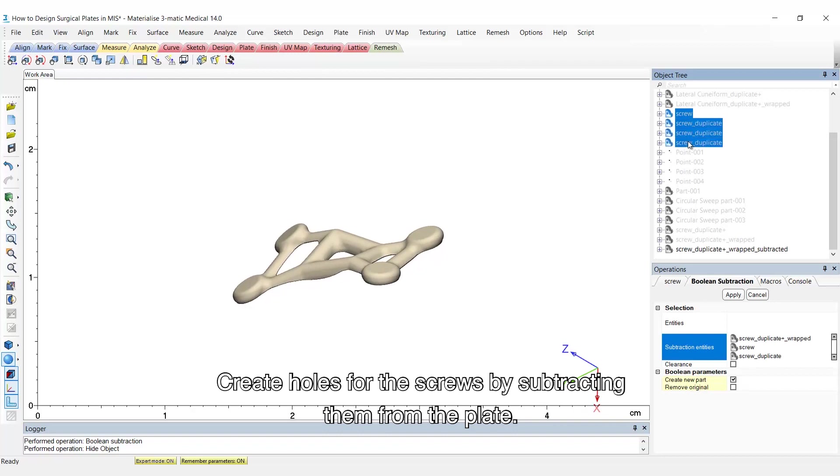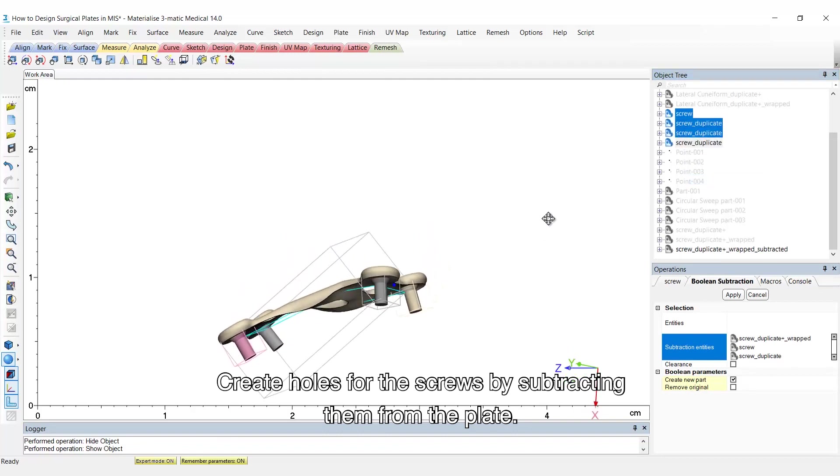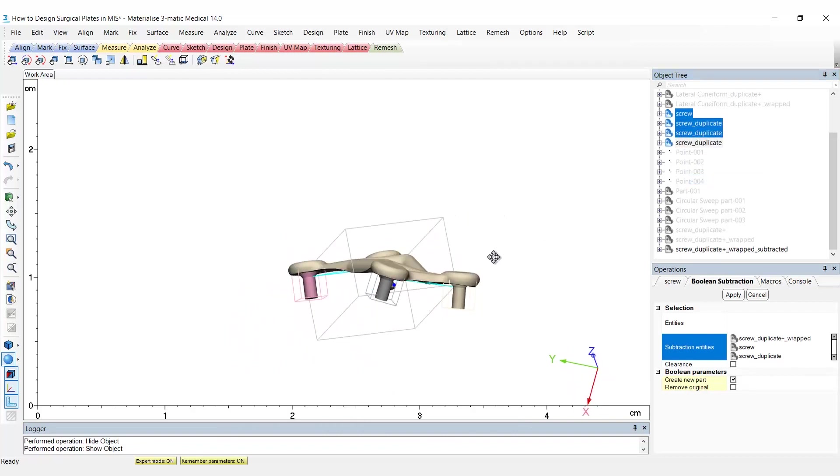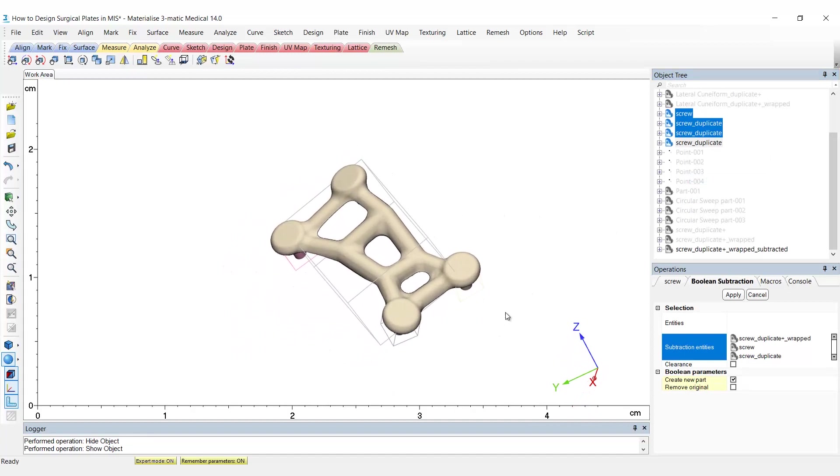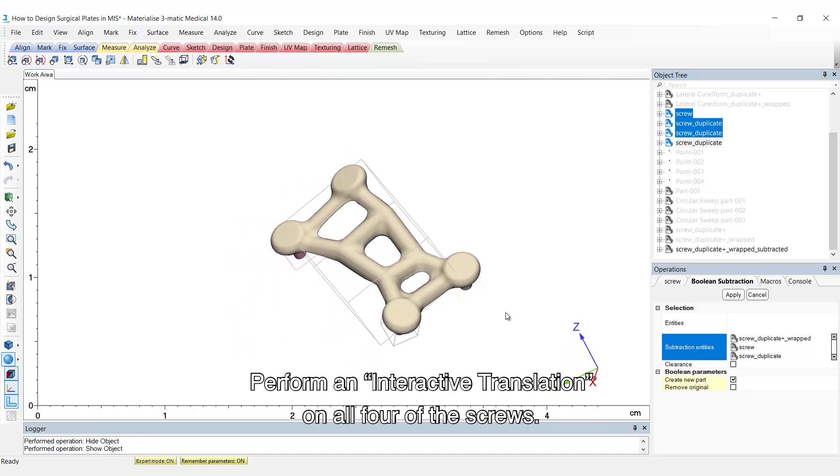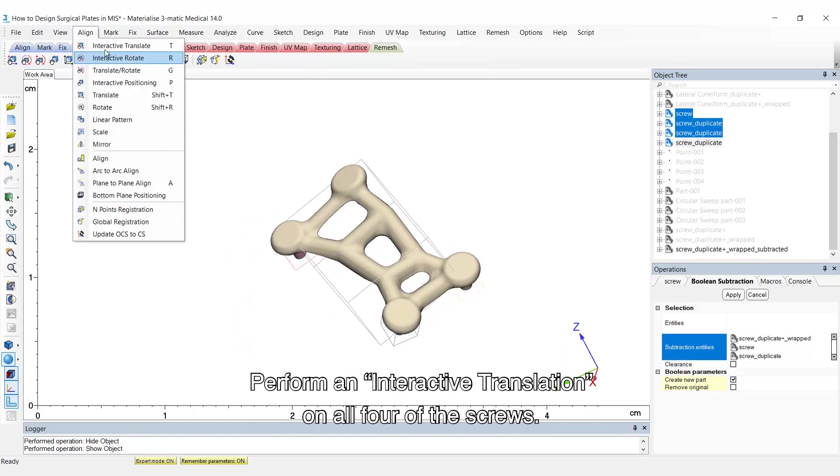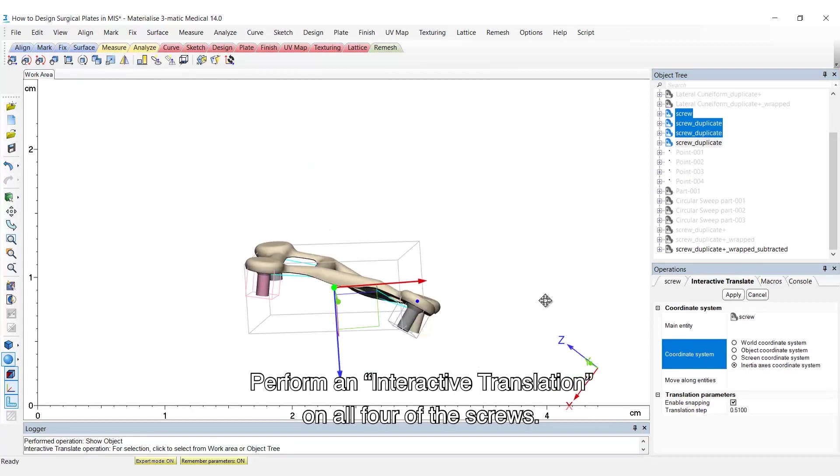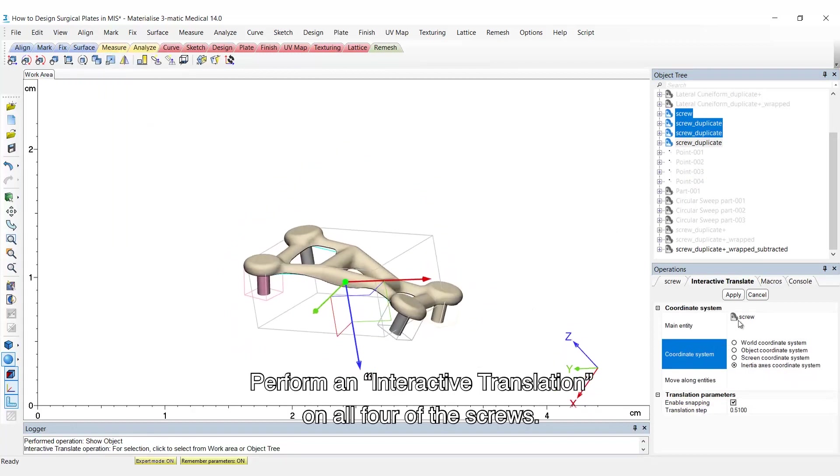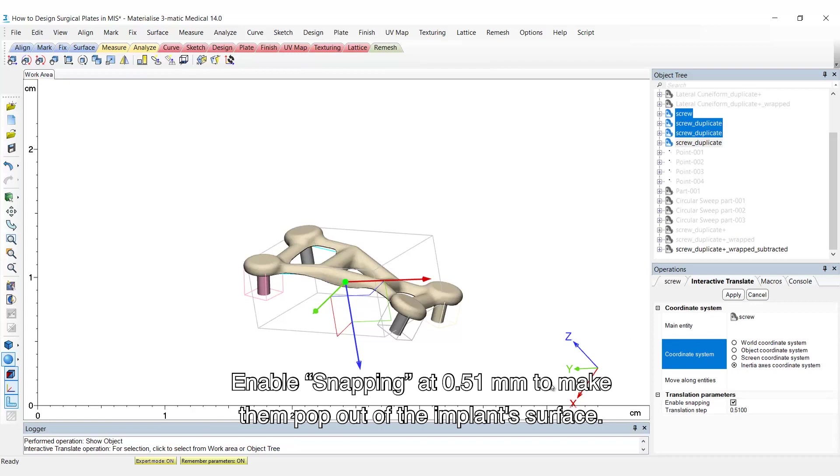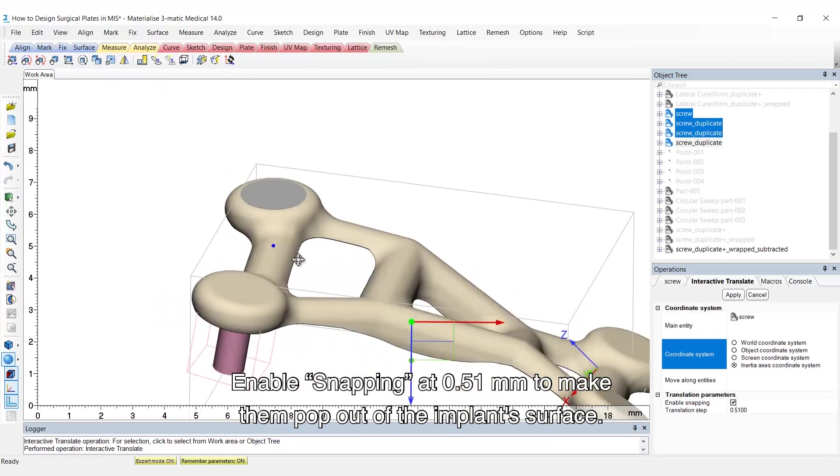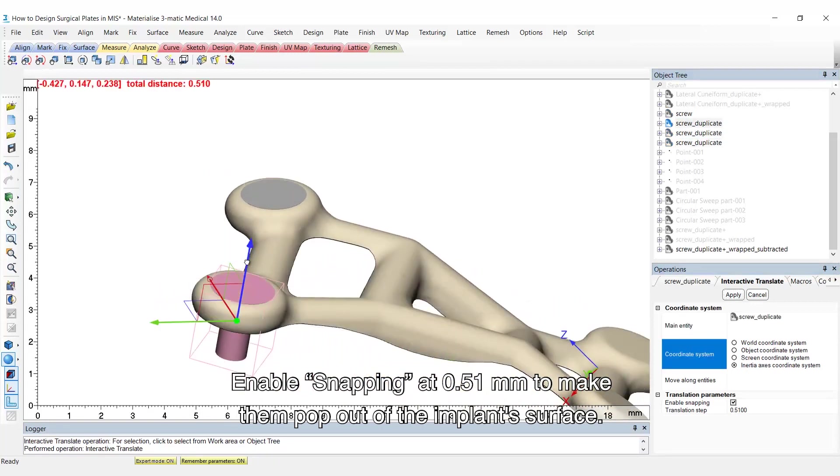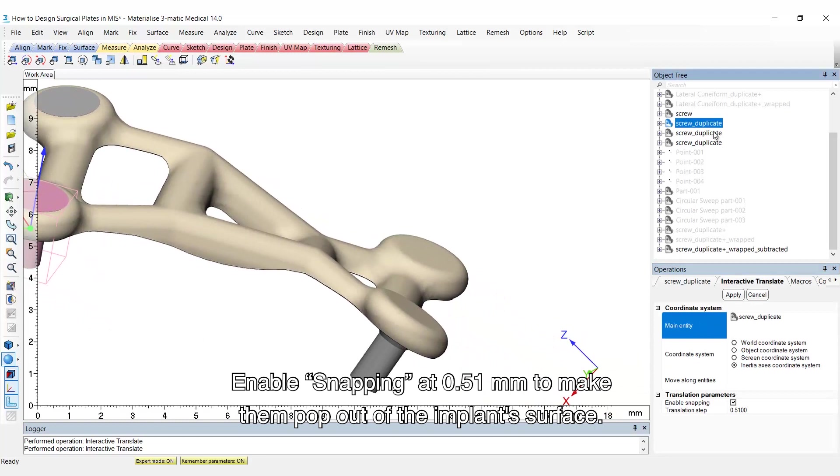Create holes for the screws by subtracting them from the plate. Perform an interactive translation on all four of the screws. Enable snapping at 0.51 mm to make them pop out of the surface of the implant.